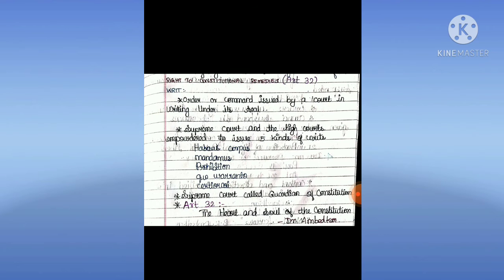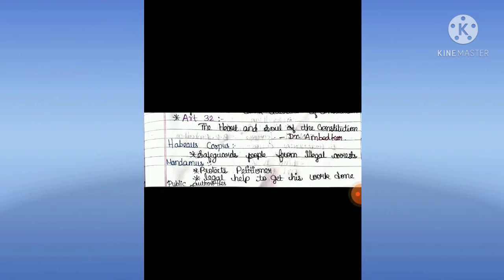Right to Constitutional Remedies: Article 32. A writ is an order or command issued by a court in writing under its seal. The Supreme Court and the High Court are empowered to issue five kinds of writs: Habeas Corpus, Mandamus, Prohibition, Certiorari, and Quo Warranto. The Supreme Court is called the Guardian of the Constitution. Article 32 is called the Heart and Soul of the Constitution by Dr. Ambedkar.